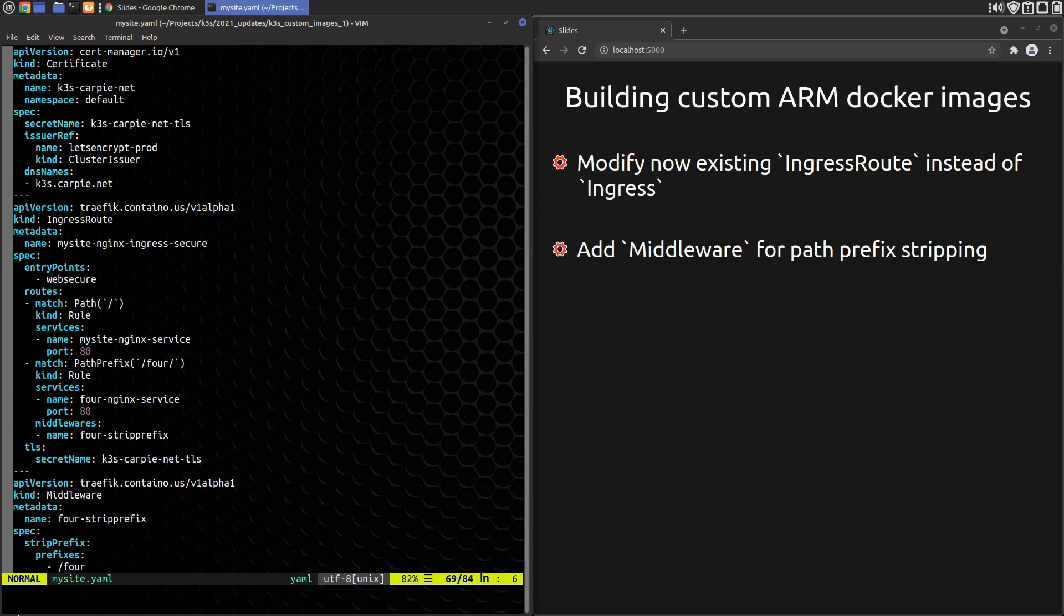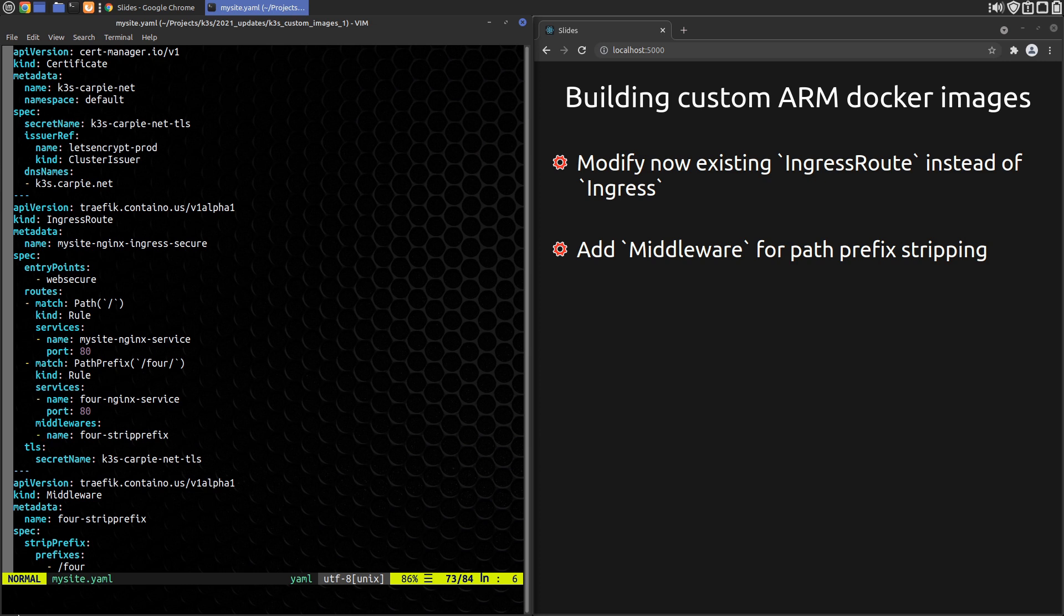We add a rule to the route section for the new path. We use PathPrefix here so that 4 receives all the traffic that starts with /4/. Finally, we add a middleware for strip prefix that we define in the middleware record. This tells Traefik to strip deleting /4 off the path when passing requests to our service.